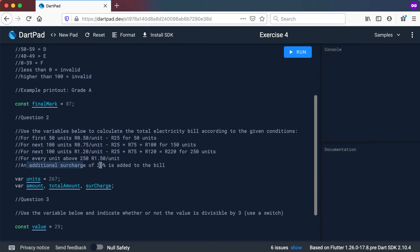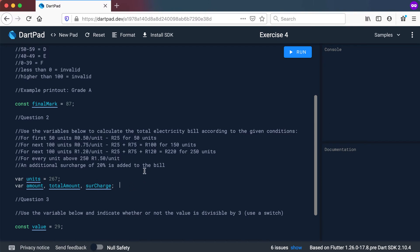An additional surcharge of 20% is added to the bill at the end. So you'll have a variable for your total number of units consumed, let's say 267. We know already for 250 units it is 220, so you need to work out the difference between 250 and 267 and multiply that by 1.5. Create else-if statements so you can use any amount and get the output on how much it will cost. You can also use the variables: amount, total amount, and surcharge to do some calculations.